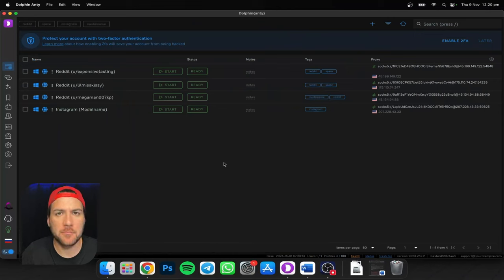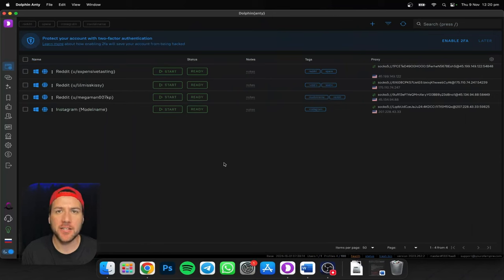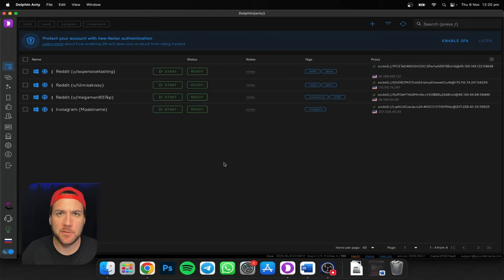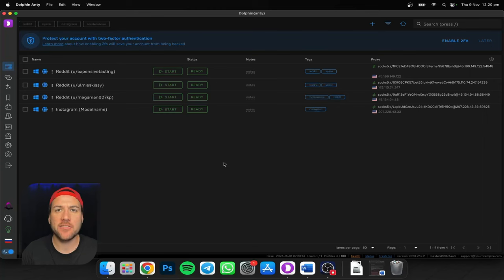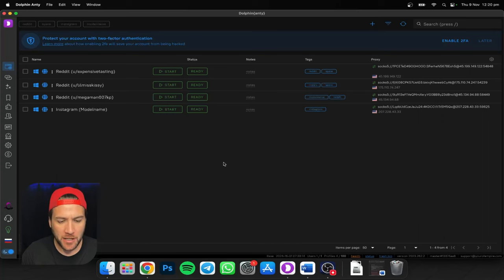I still get asked this a lot, so I'm going to show you how to open up a model's OnlyFans account and set it up on a Dolphin Anty browser so that you can log into it, your chatters can log into it, VAs can log into it, and even your model can log into it if you want to give her the login details as well.